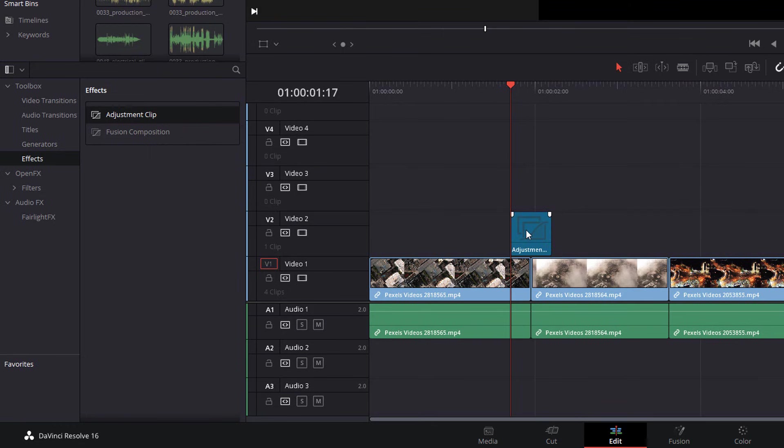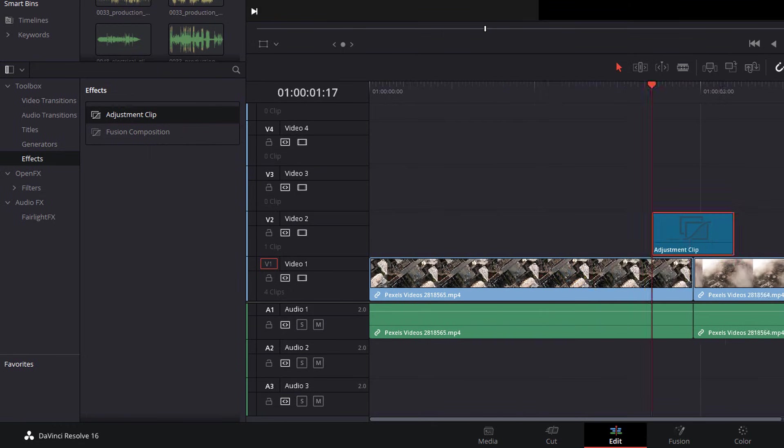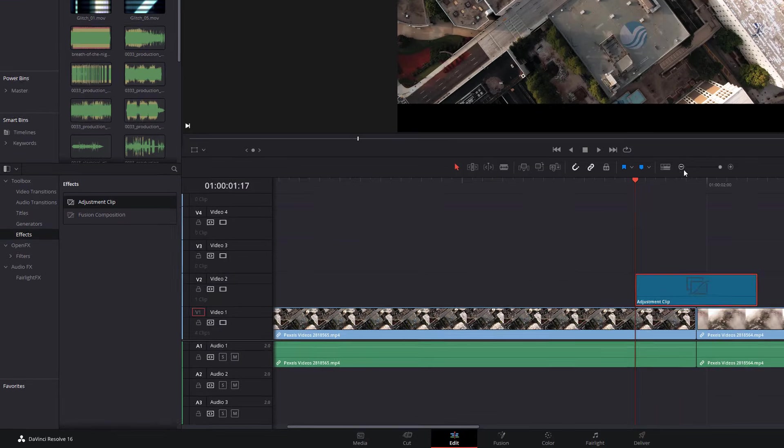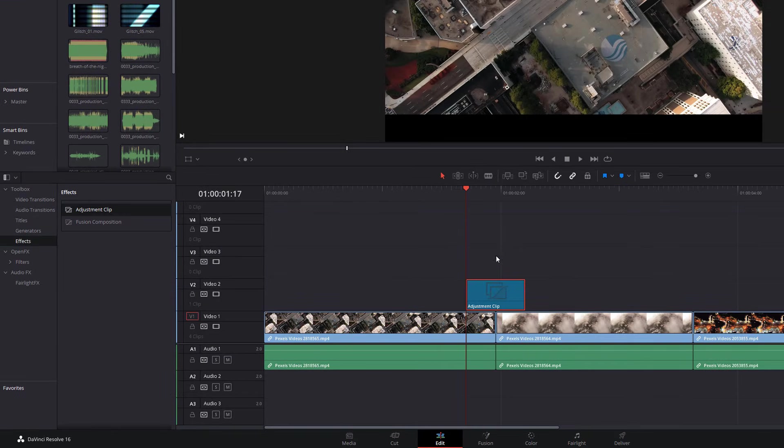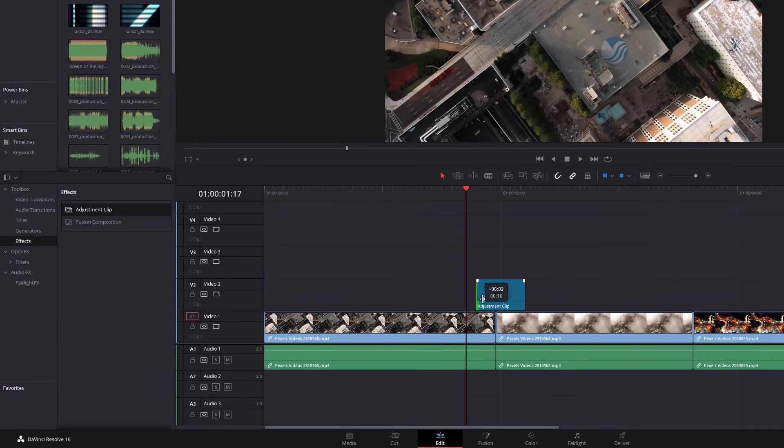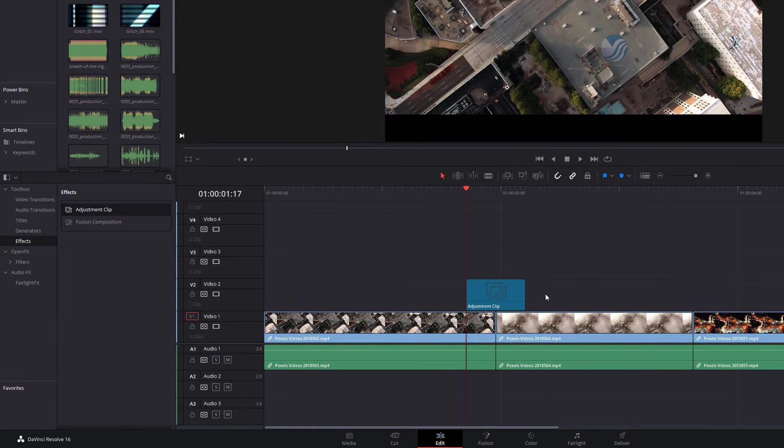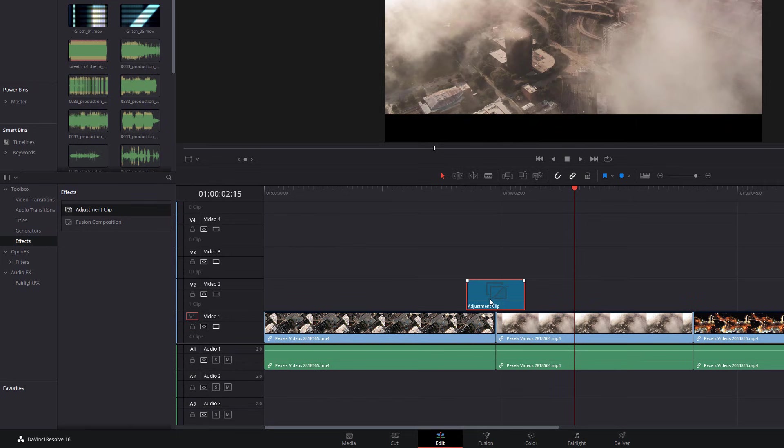Now, you don't need to be too specific on the length of the adjustment clip because we can adjust it later on. Just sort of get it in the right place, make it relatively short, and we can work from there. So we're going to use this adjustment clip to create the transition.